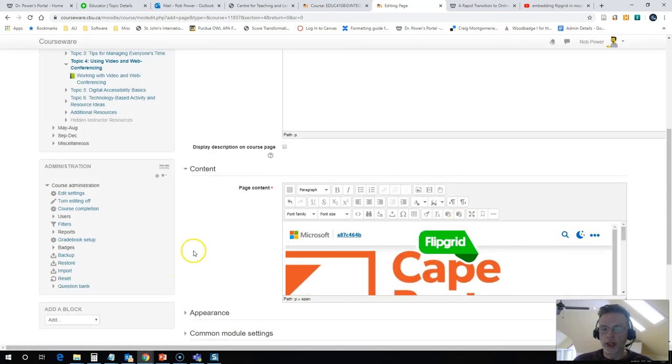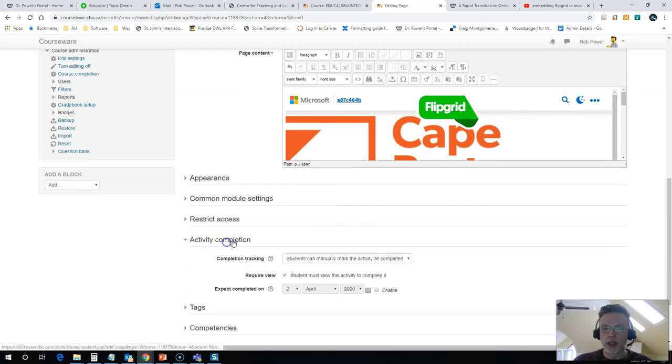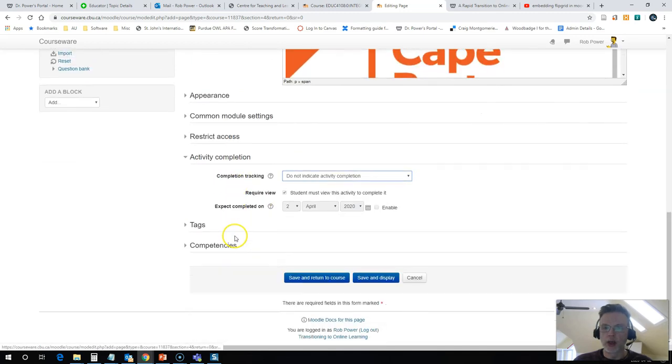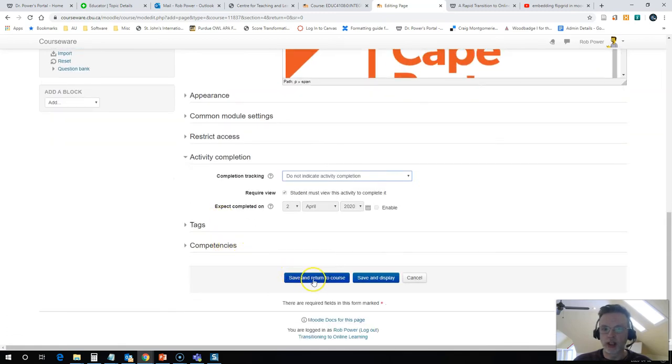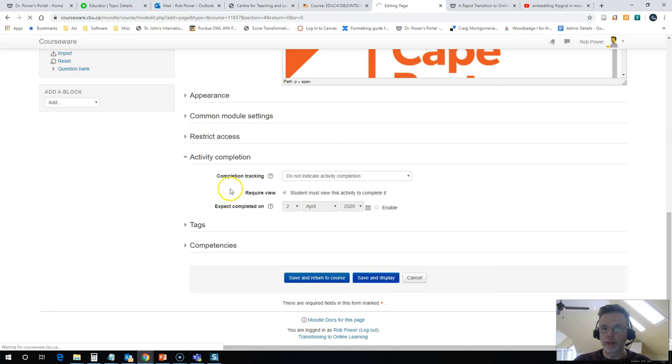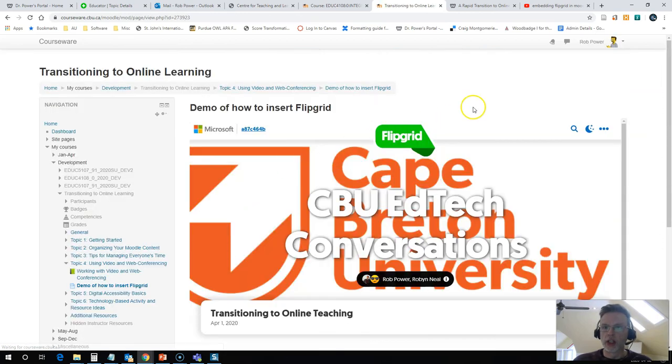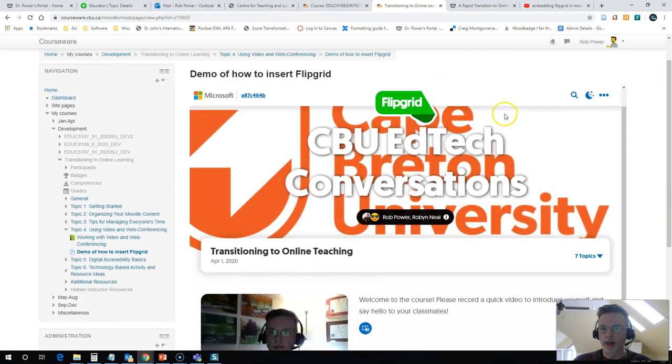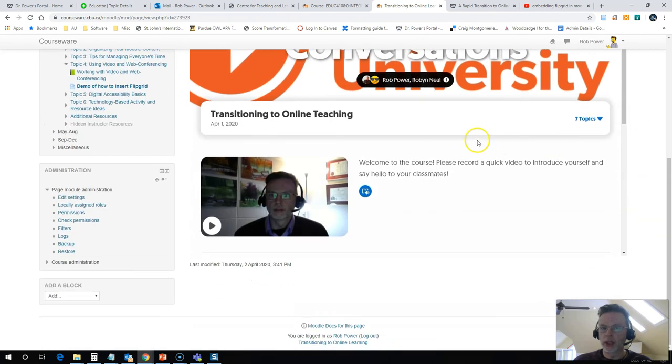It's going to embed everything in here for me. Make sure I set my activity completion the way I want it. Do not indicate activity completion for my standard content pages. And if I hit save and display, you'll see that my Flipgrid topic board is now embedded into the page.